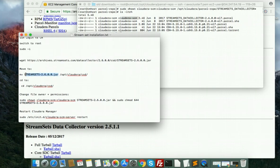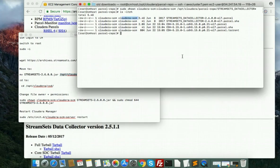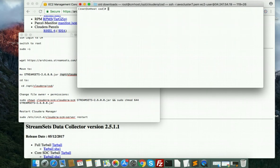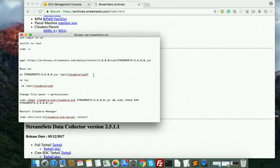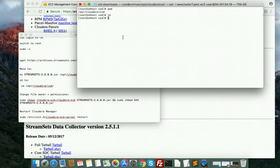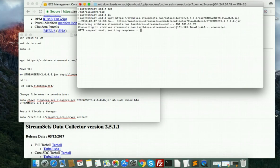Now download the CSD jar file into the cloudera CSD folder: cd /opt/cloudera/csd. Nothing is there yet. Make sure the version matches — same version should be used. I'll mention all steps with all links on my website so it will be helpful for you.